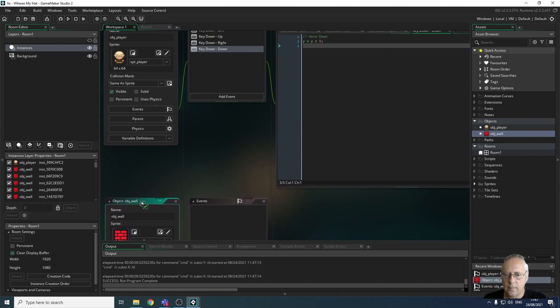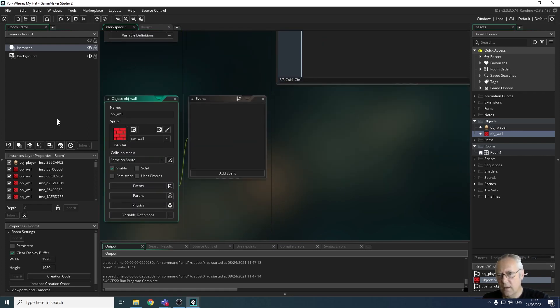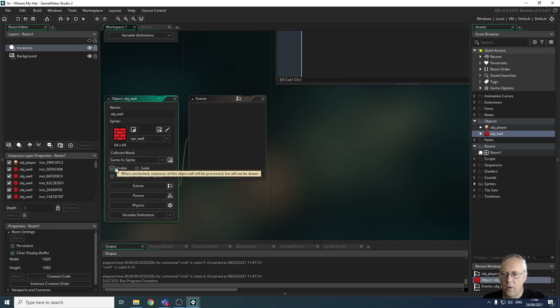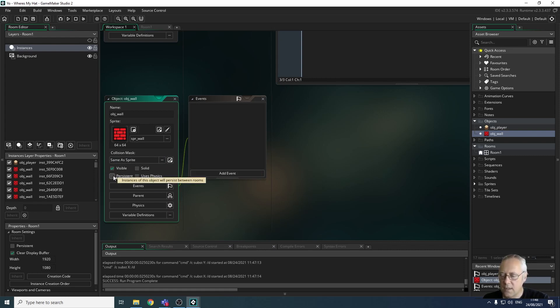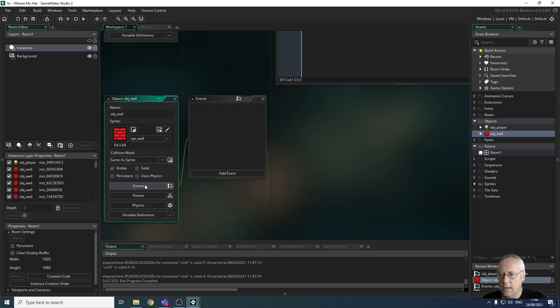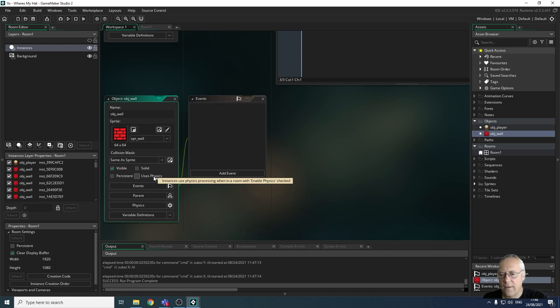I want to look at the properties of the wall. We've got the object name, the sprite, something called collision mask which we're going to look at in another video, and then we've got this area with a couple of checkboxes. We've got whether or not the object is visible, whether it's persistent - that means does it stay in every single level. We're going to be looking at persistent objects with scores and lives, but for this object it's not going to be persistent because they're going to change in each level.